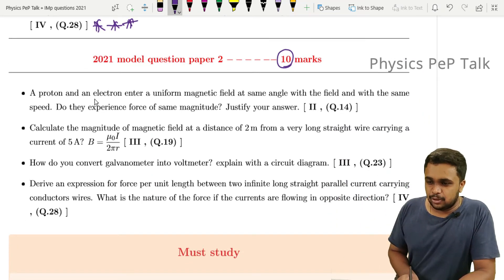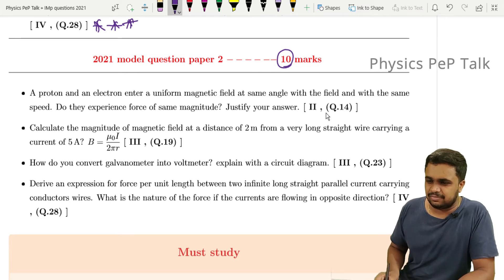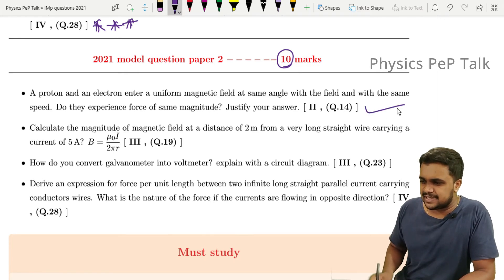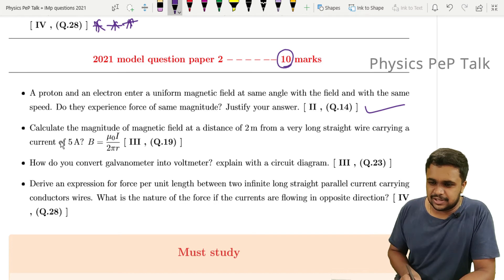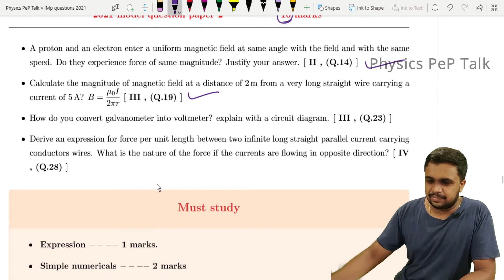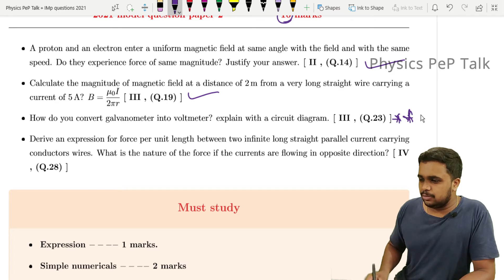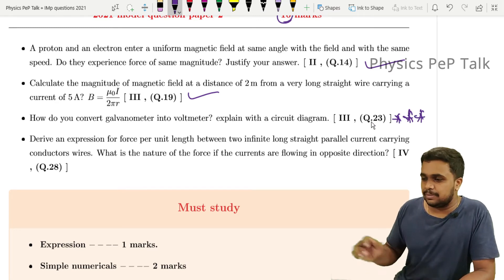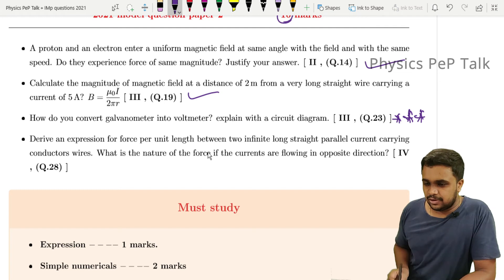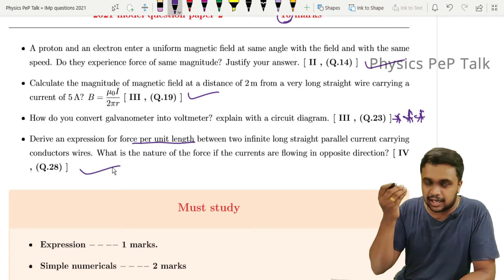From Model Paper 2: a proton and an electron enter a uniform magnetic field at the same angle with the field at the same speed — do they experience a force of the same magnitude? Justify your answer for 1 mark. Calculate the magnitude of the magnetic field at a distance of 2 meters — a 3-mark problem. How do you convert a galvanometer into a voltmeter or ammeter? That is important. Derive an expression for force per unit length between two parallel conductors.